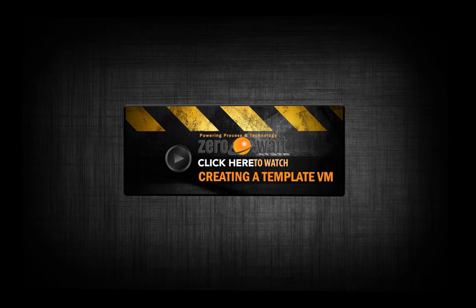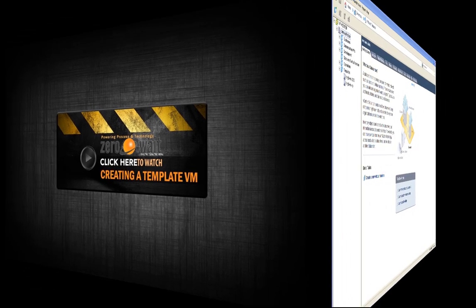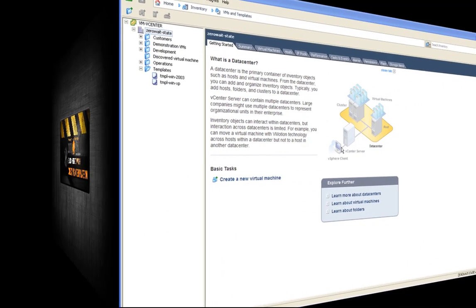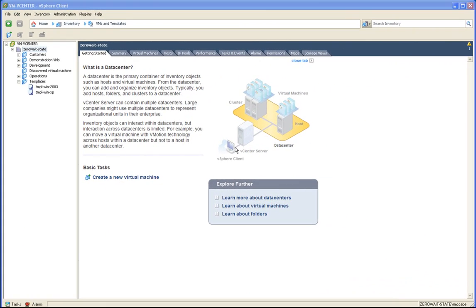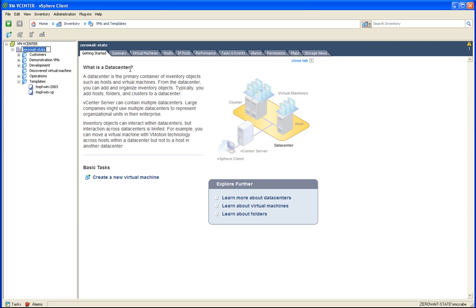This screencast will demonstrate how to create a template virtual machine. To create a template, you first need to create the VM itself.